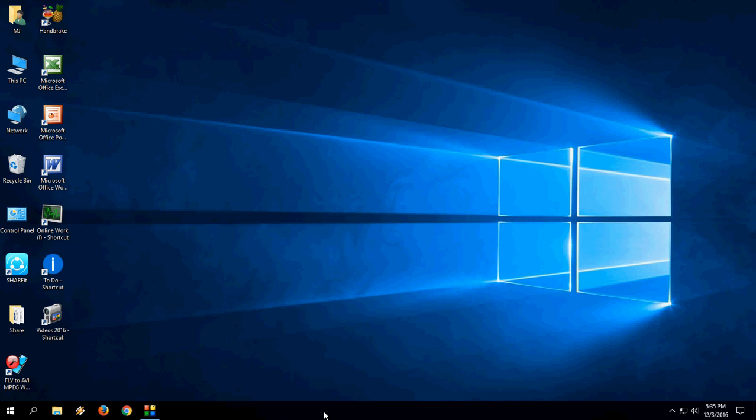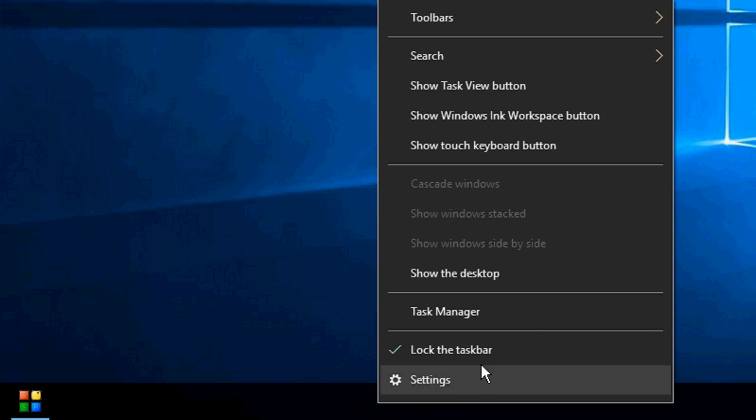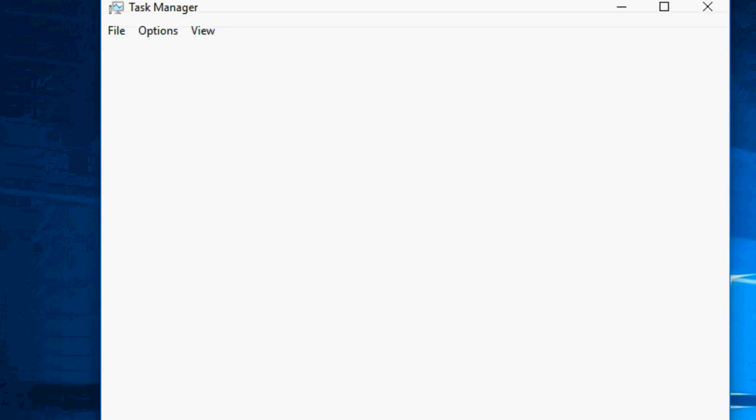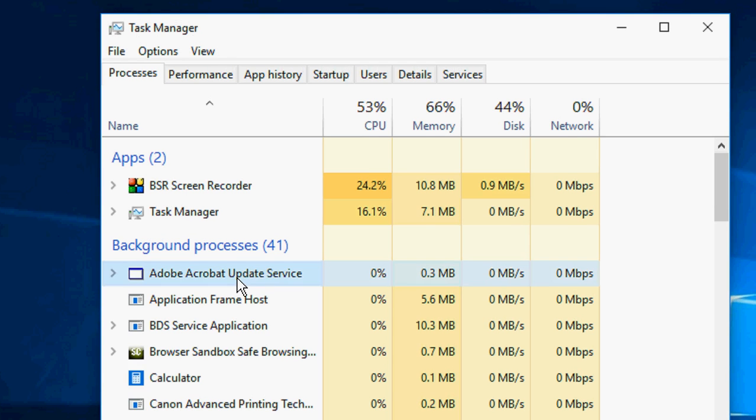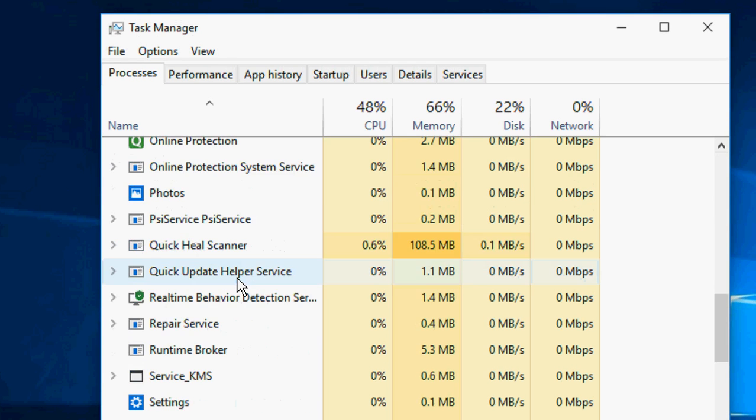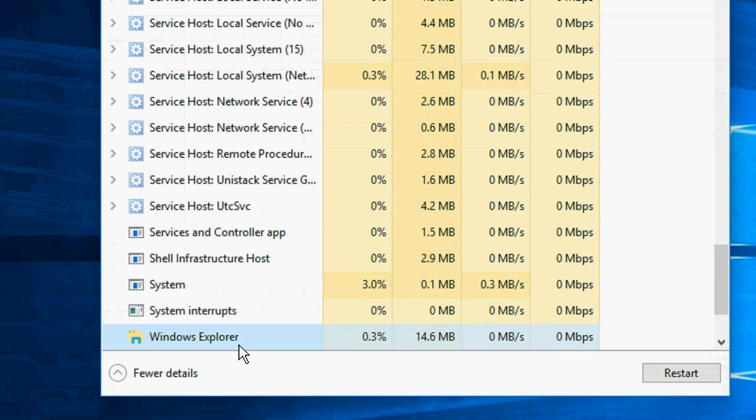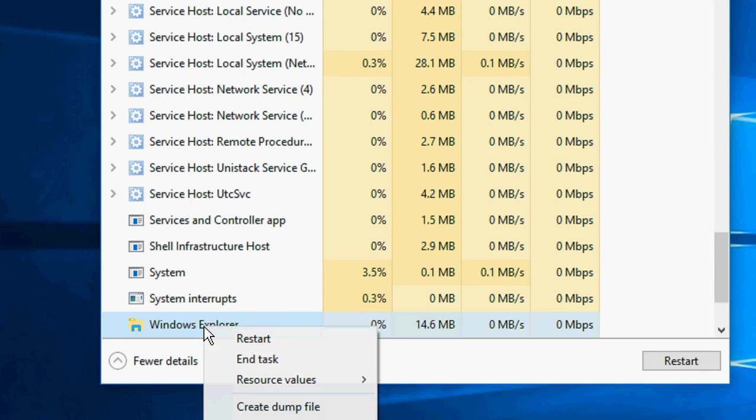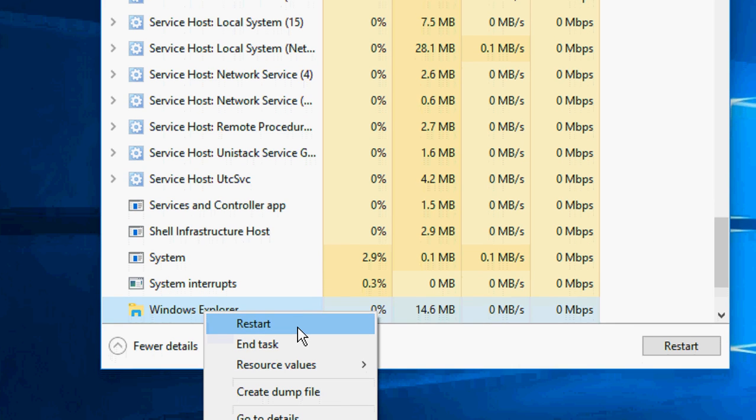Simple thing is just right-click on the taskbar and click on Task Manager. You will get Task Manager. Here you need to search for Windows Explorer. Here it is, Windows Explorer. Just right-click here and click on restart.